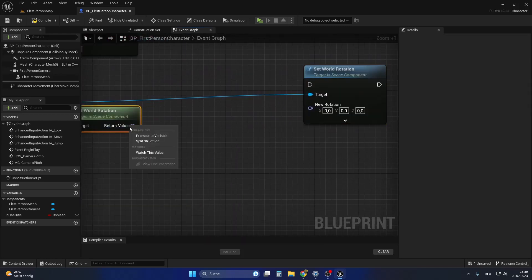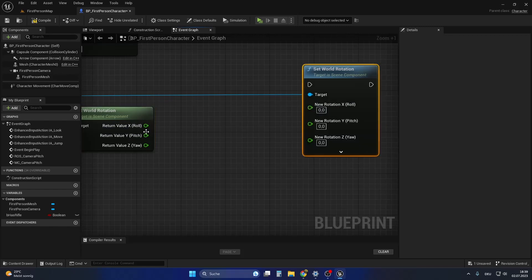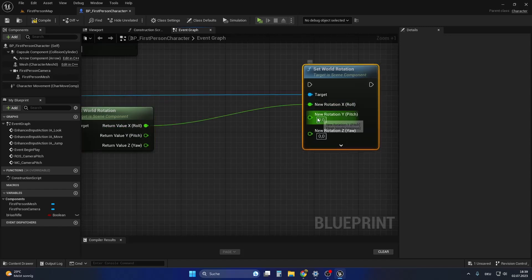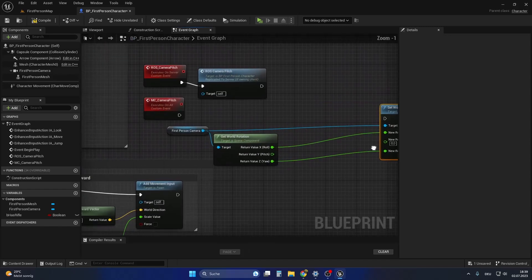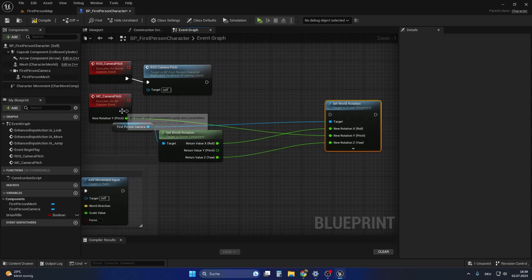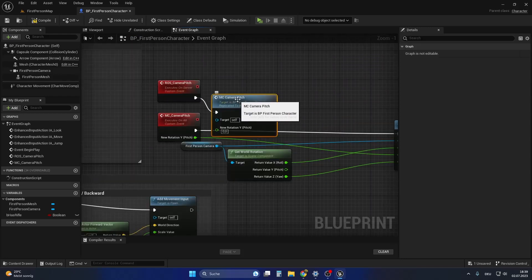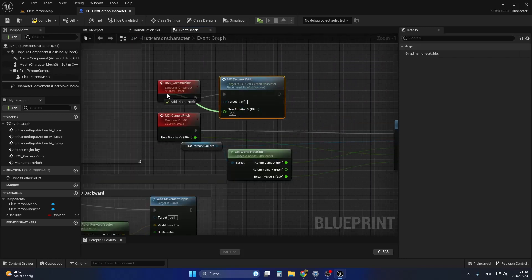Small reminder that we just want to replicate the pitch rotation so we don't want to change any other value but the pitch value. We get the pitch by just getting it from the custom event start. Let's call the multicast function in the run on server function and also just get the pitch from the event call.